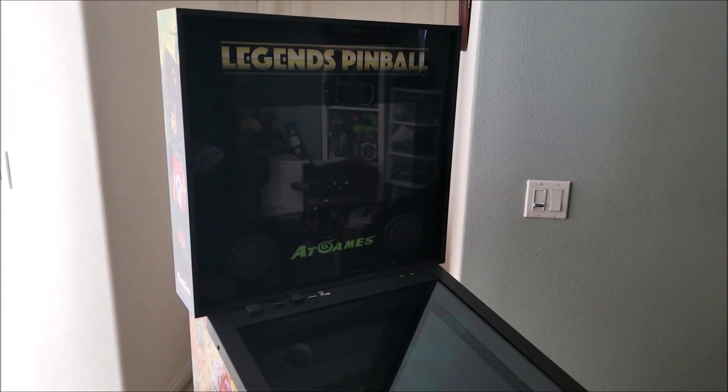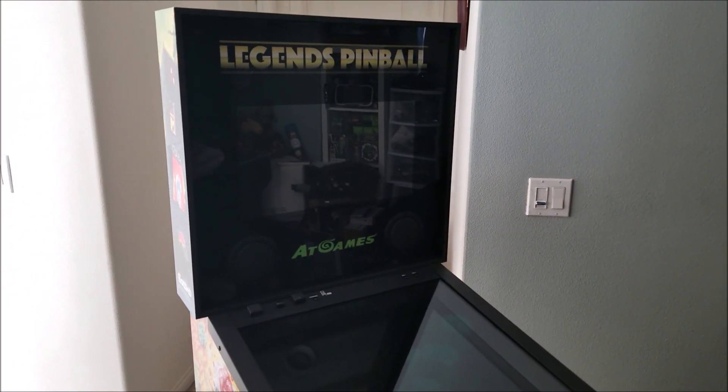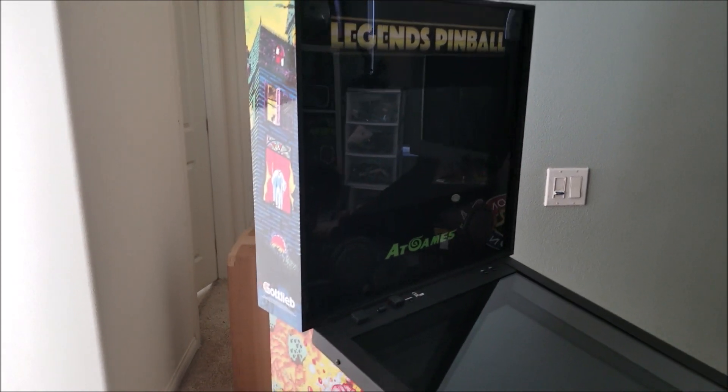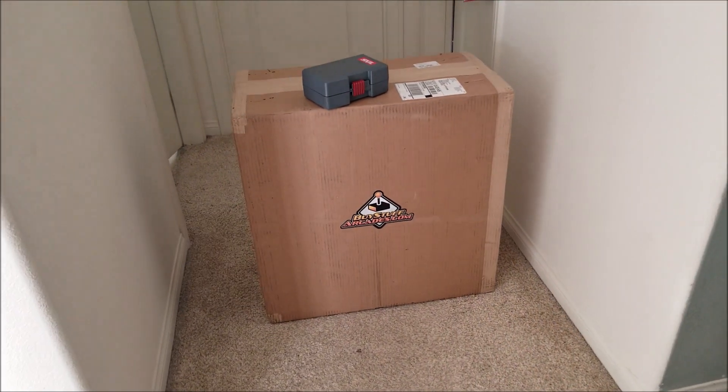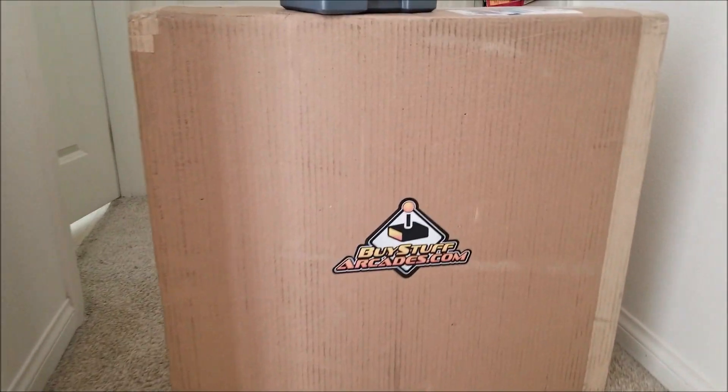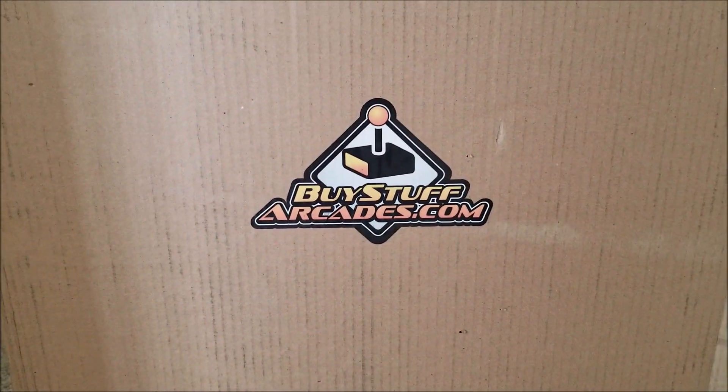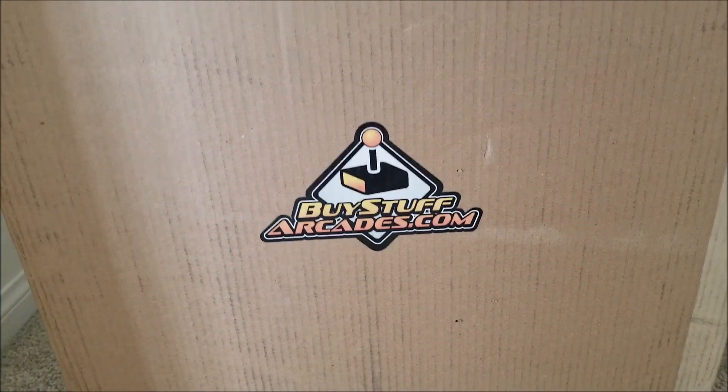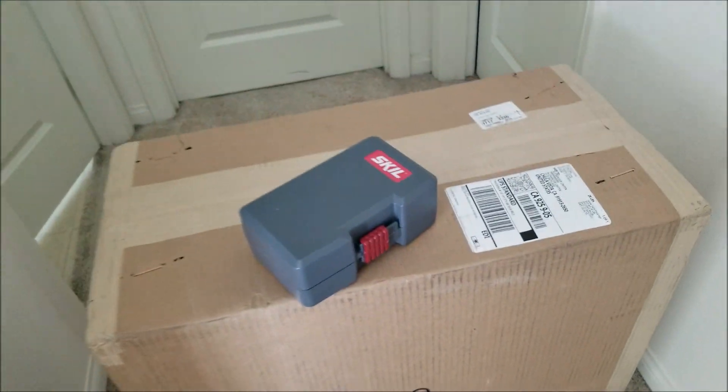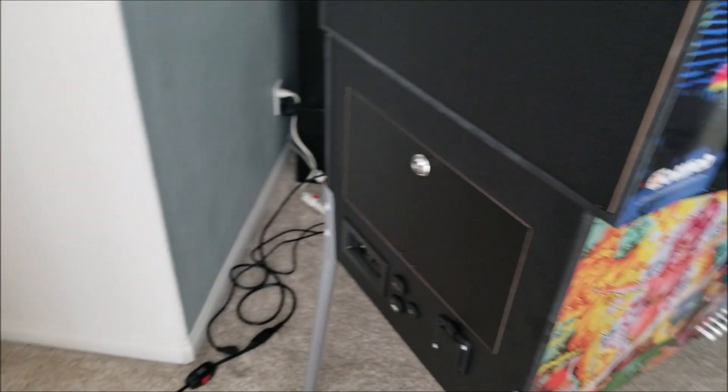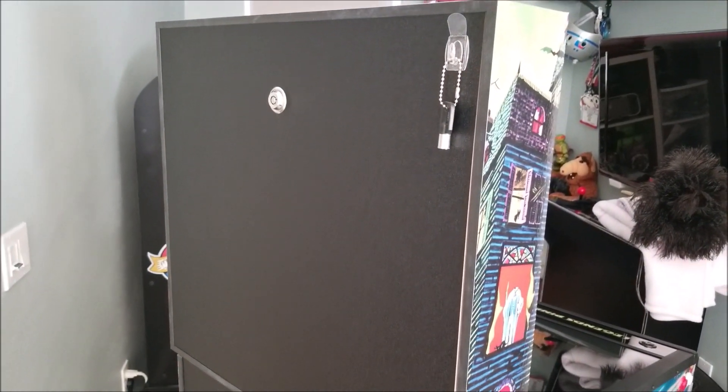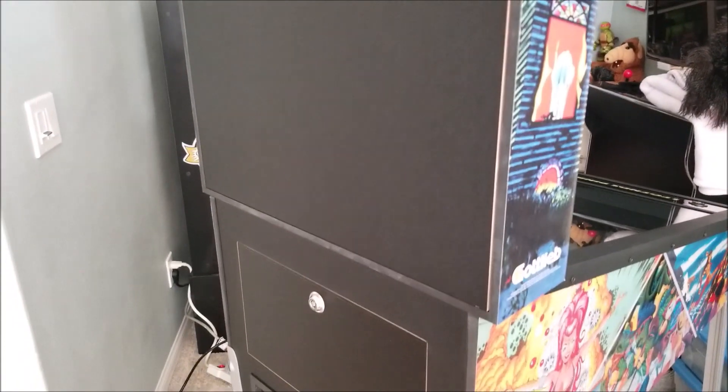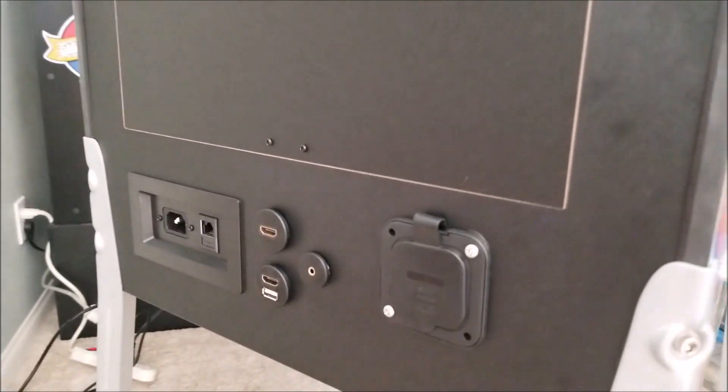Alright, hey everyone. So something came in the mail yesterday I've been looking forward to pretty much the last six, seven, eight months. And it's the Deluxe Back Box from Buy Stuff Arcade. So I'm gonna throw it here on the Act Games Legend Pinball. Let's try and unbox this and install this and show you how straightforward this should be.